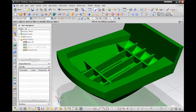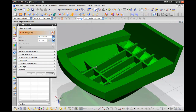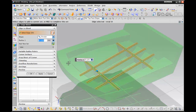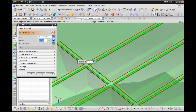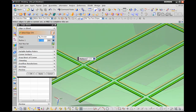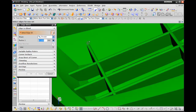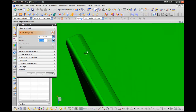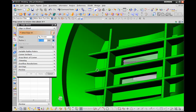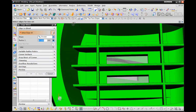New for NX 8.5's EdgeBlend command is a new selection intent rule called Rib Top Face Edges. It allows you to pick the top face of a rib network and only the top face edges are selected. All other edges are ignored, as shown in the preview there. That is the Rib Top Face Edges selection intent rule on the EdgeBlend command.